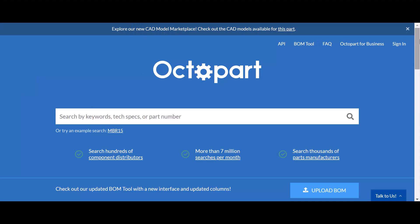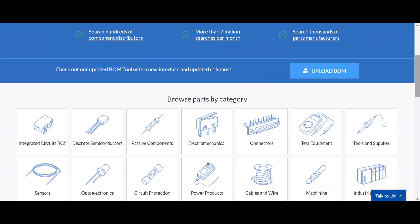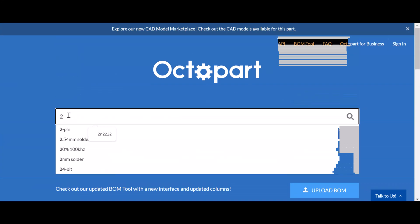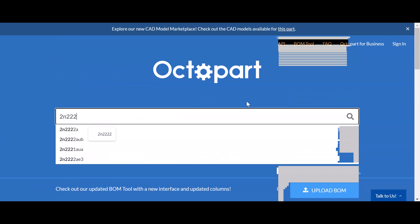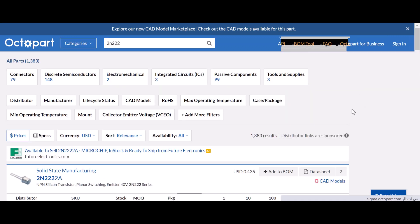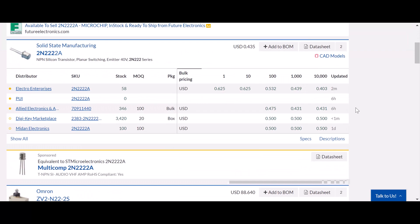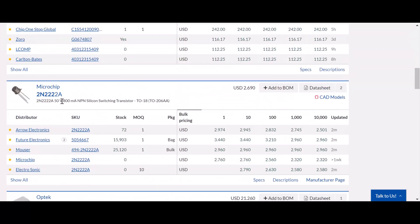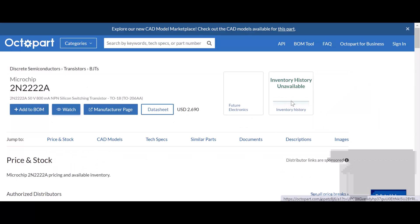You can trust Octopart electronic component insights experience to recommend the best components to fit your criteria, so you can focus more on problem solving and thinking creatively.